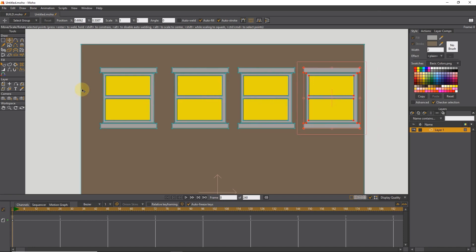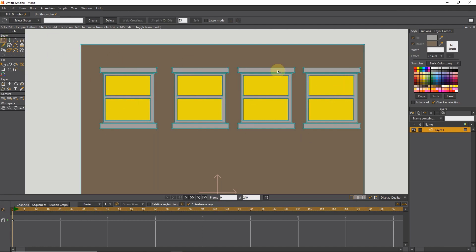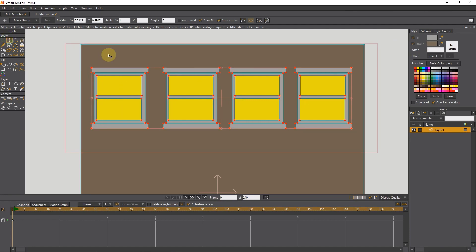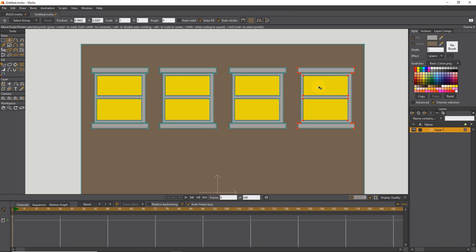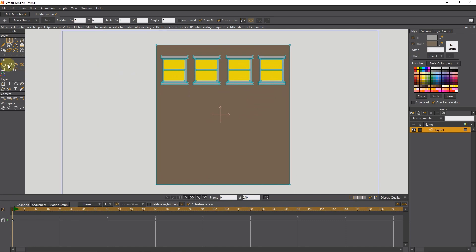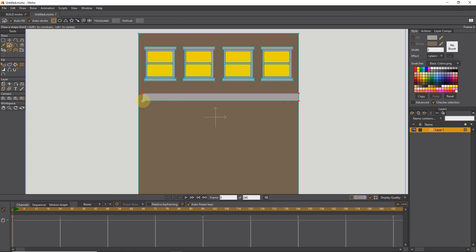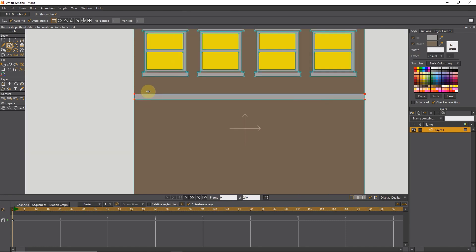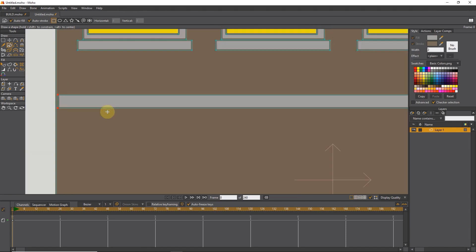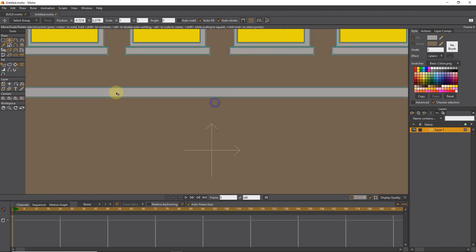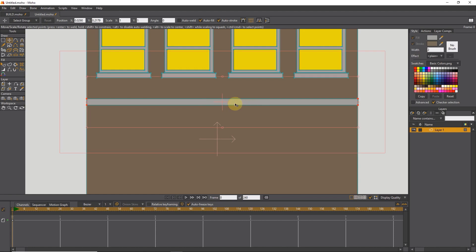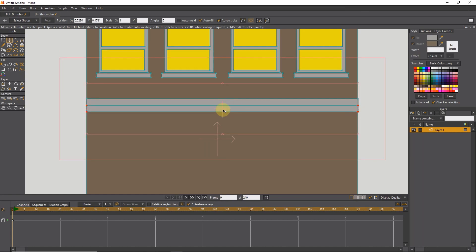I repeat this to get several copies of the window and adjust their locations so that the distance between them is equal. With the shape tool, I draw another rectangle as the floor divider between the floors of the building. I modify the points a little, then make a copy and drag it slightly lower, making it darker.